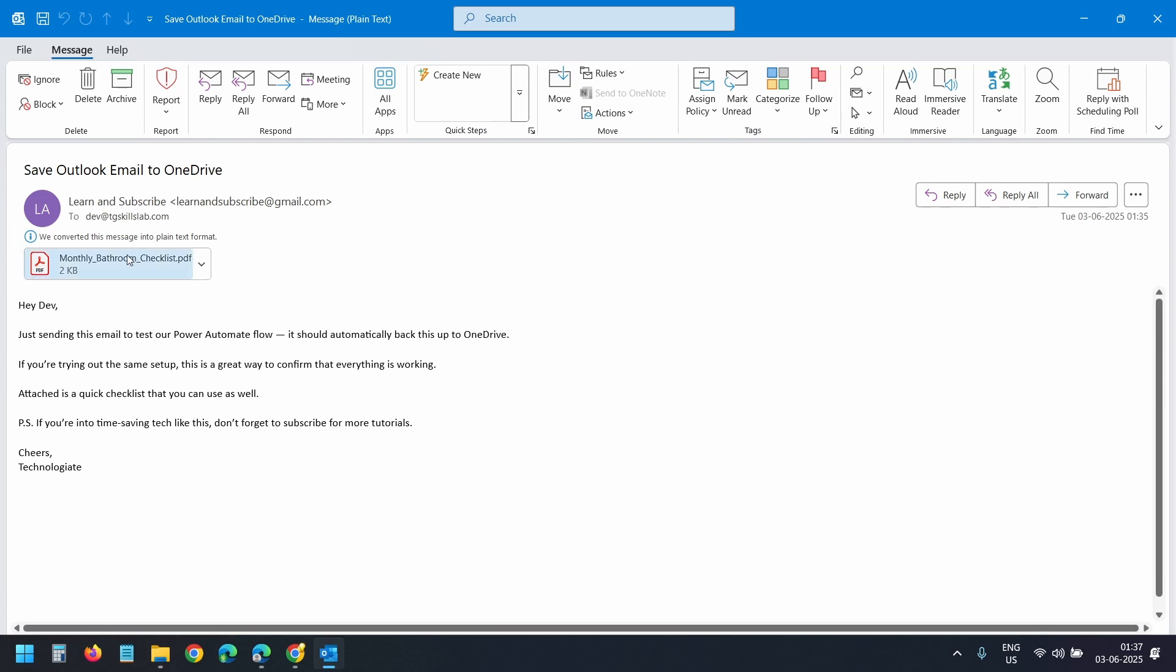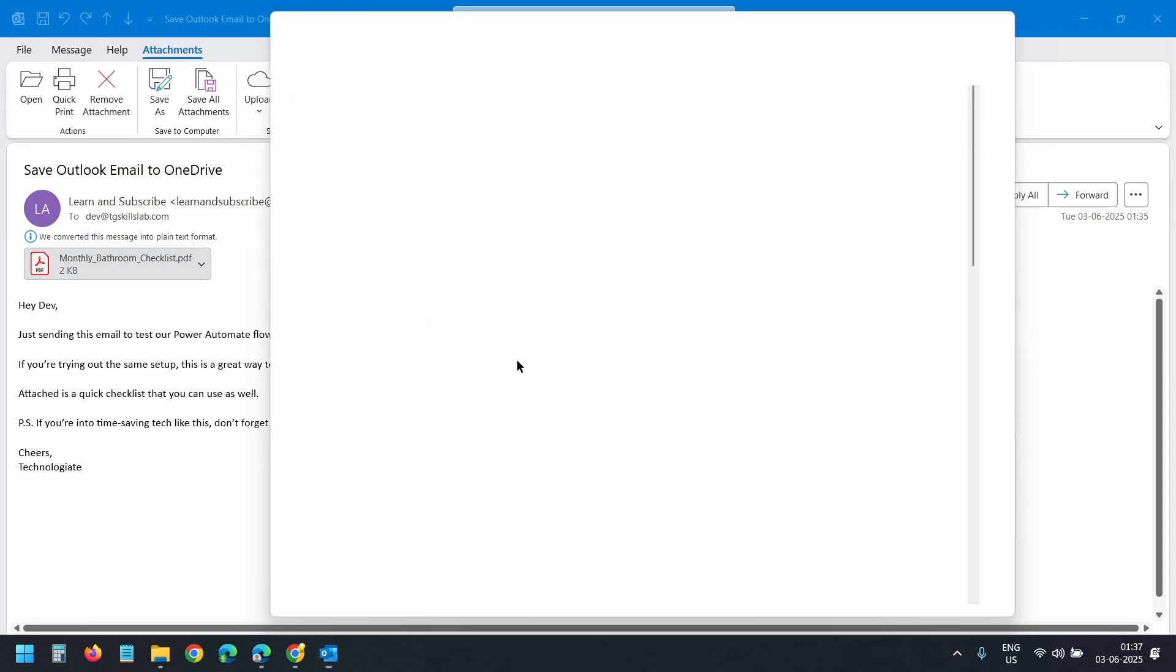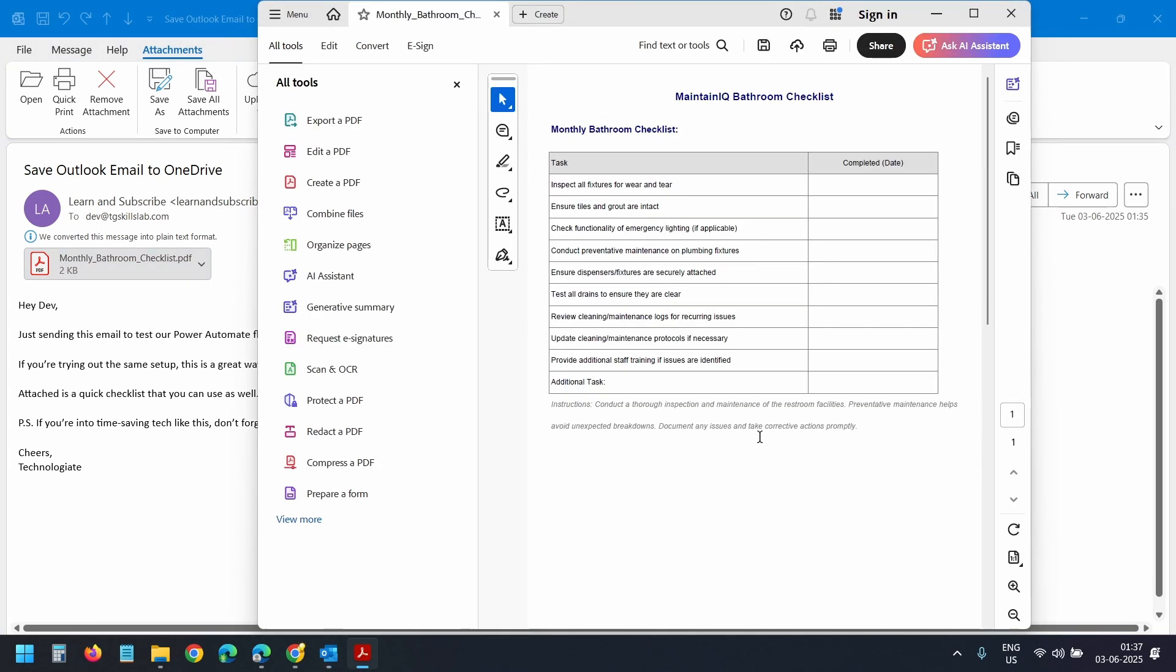To view the attachment, I'll double click on it. I'll click on this open option. And I can view the complete attachment. This is a PDF attachment. It opens with the PDF reader application.